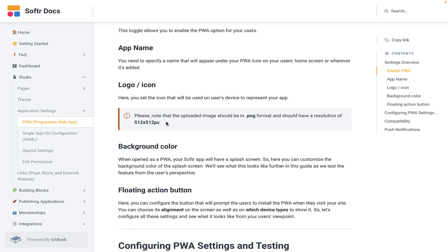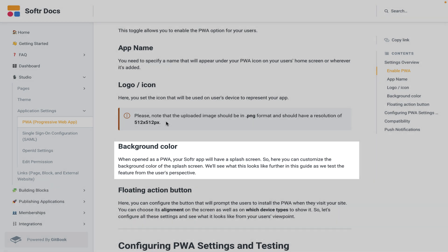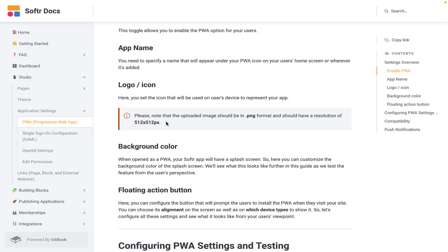You're going to have a background color. So when opened as a PWA, your Softer app will have a splash screen. Here you can customize the background color of the splash screen. We'll see how that looks further in the guide.